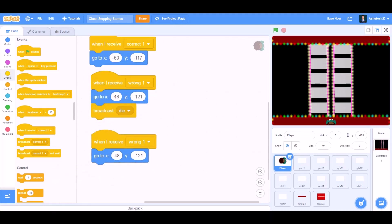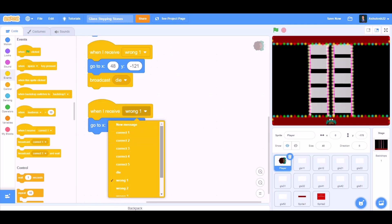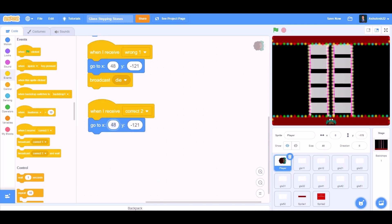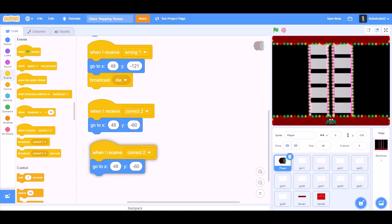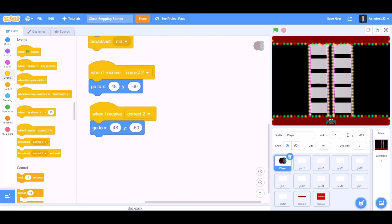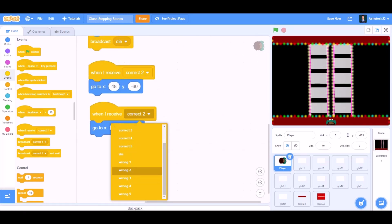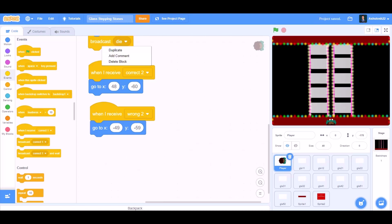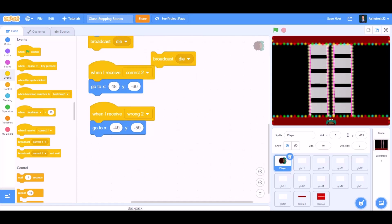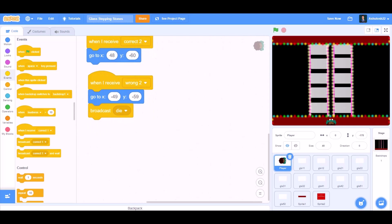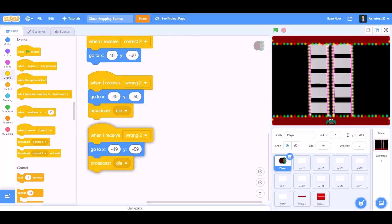Duplicate this code. When I receive Correct 2, go to x:48 and y:-16. Duplicate this code again. When I receive Wrong 2, go to x:-49 and duplicate this broadcast die block and put it here.